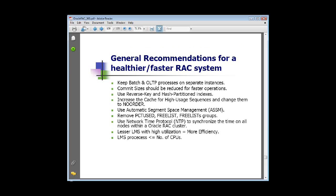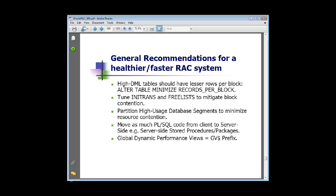A note on NTP: 11GR2 has a new feature called cluster time services. You have to choose one or the other — NTP is a great way to keep time in sync across your cluster, but make sure not to use both NTP and the new Oracle time synchronization services. The LMS process is what actually serves the block across the interconnect. You don't want more LMS processes than you have CPUs — that could cause a big problem because those can be CPU intensive and the cluster is very sensitive to that.